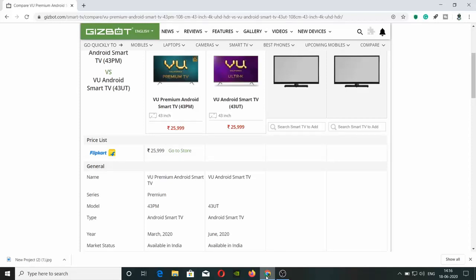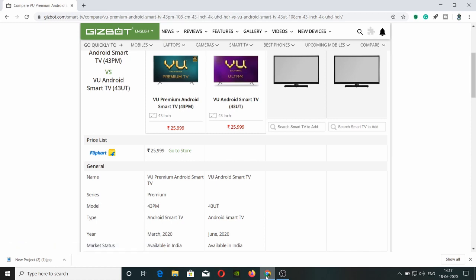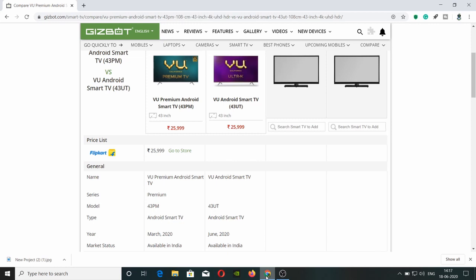Hi, this is Kalyan. Here we are going to check the VU Premium TV and VU Ultra TV. Generally, you are going to unbox a VU 43 inches Premium TV and check the video.